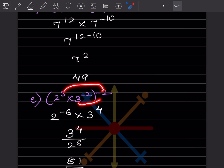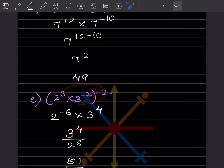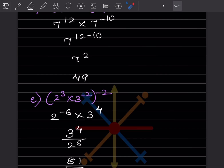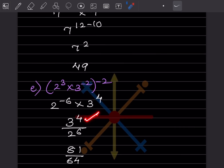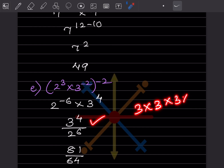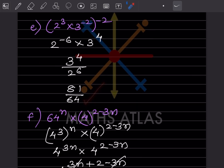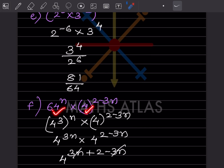Here we have 2^(−6) and 3^(−2 × −2). The outside exponent means multiplication, so −2 × −2 = 4 (not −4) — be careful with the sign. The negative exponents move to the denominator: 3^4 = 81 and 2^6 = 64. The answer is 81/64.